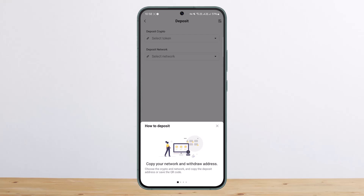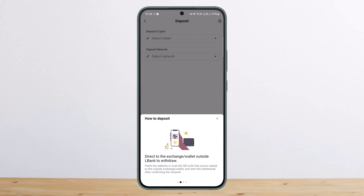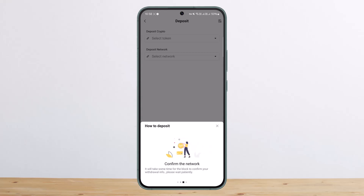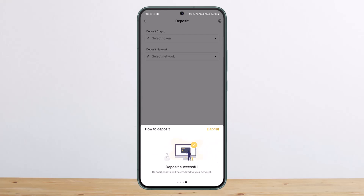Once you tap on it, here's how it works: first you want to copy your network and withdrawal address — choose the crypto and network, then copy the deposit address or save the QR code. Then you go paste the address or scan the QR code to the outside exchange or wallet and start the withdrawal after confirming the network.